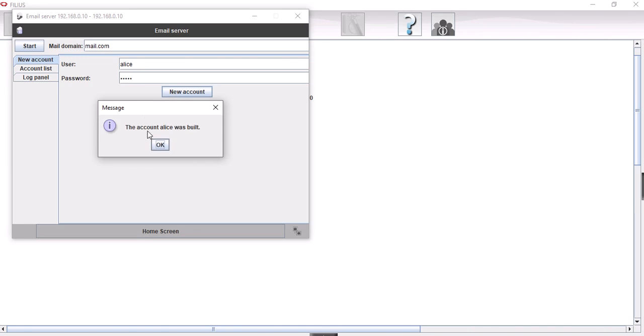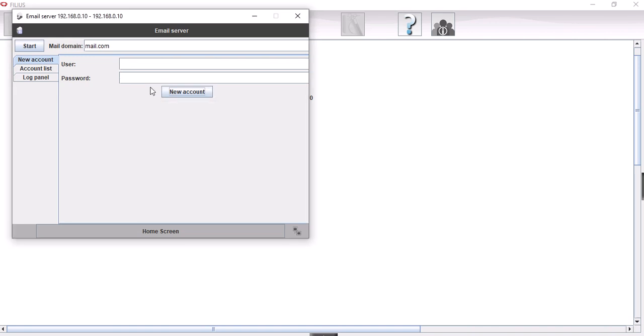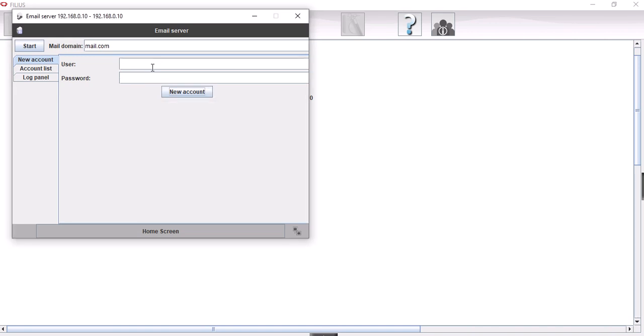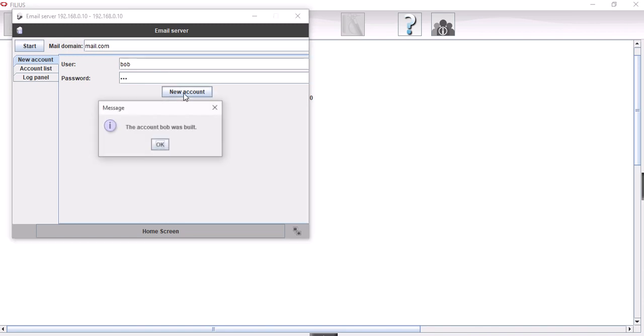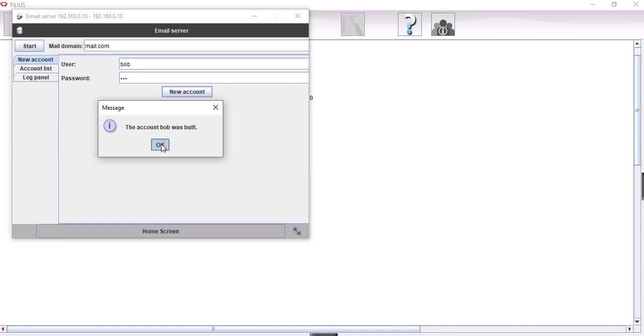New account. And another one called Bob. We'll just use the same password as the username just to keep it simple. So we have now two users added to that.